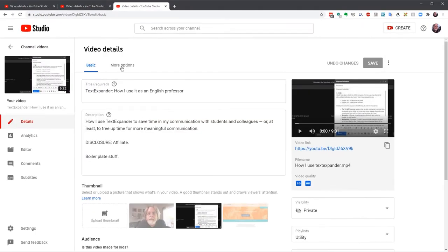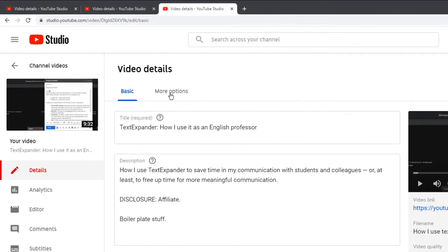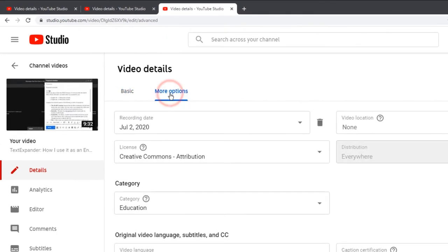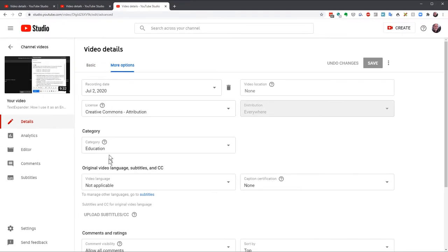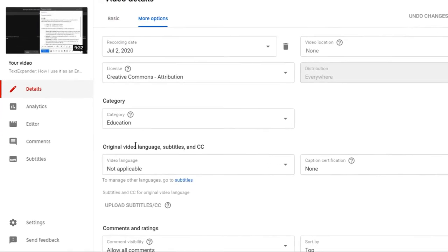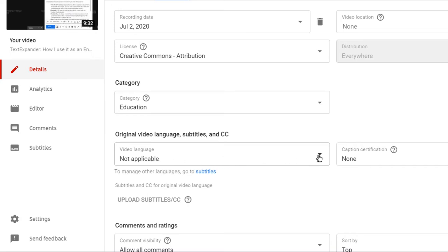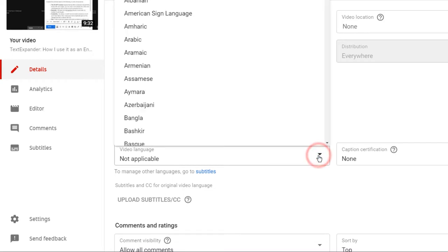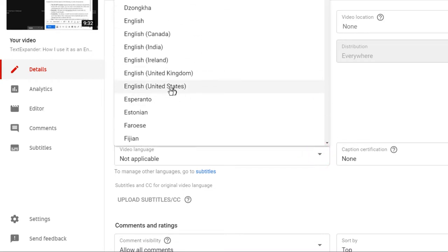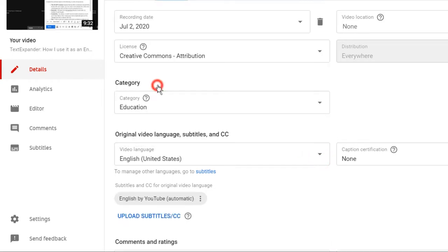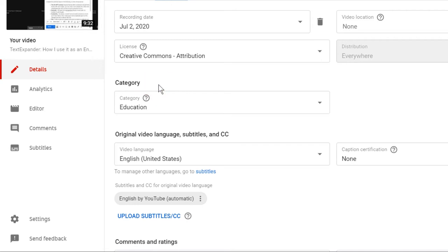This takes you to the basic video details page. Click on more options. About halfway down, find original video language, subtitles, and CC. If the language isn't already listed, if you haven't already identified a default language in your preferences, you'll need to click on the down arrow and select the appropriate language. In my case, it's US English.